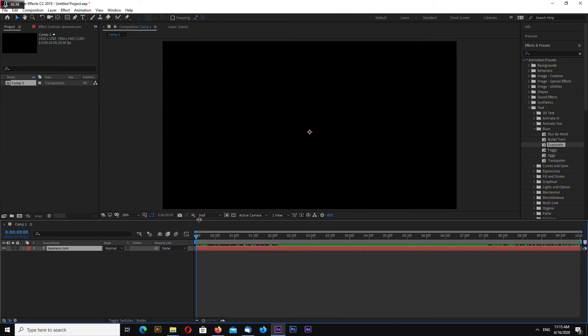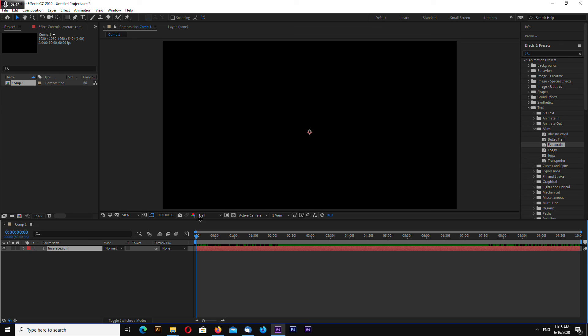So that's it for this quick tip on how to use Animation Presets in After Effects. You can download this project file and the link will be in video description. Thanks for watching and goodbye.